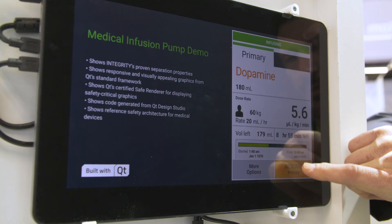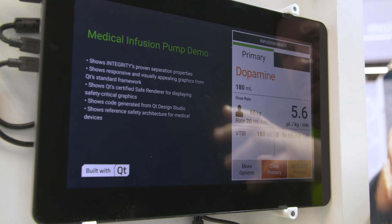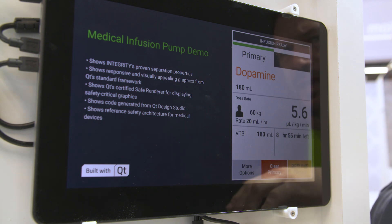What we're showing you today is a simulation of a class 3 medical device. It is built with Qt, the safety-critical information is rendered in Qt's Safe Renderer, it is built on top of the Integrity real-time operating system, and it is designed with Qt Design Studio.